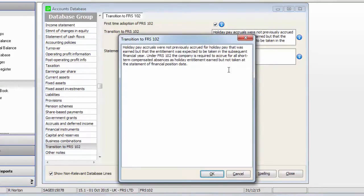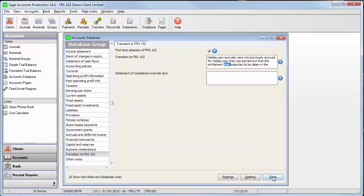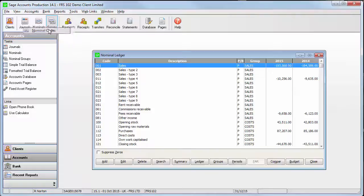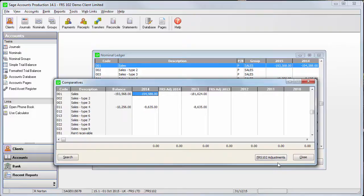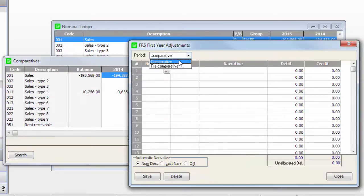Now that I've done that, I can enter my FRS 102 adjustments. From the Accounts menu, choose Nominal Codes, then Compar. Click FRS 102 Adjustments. Adjustments entered here will only affect the Transition to FRS 102 notes — other statutory pages are unaffected. From here, you can enter transactions against all your nominal codes for the comparative and pre-comparative years.